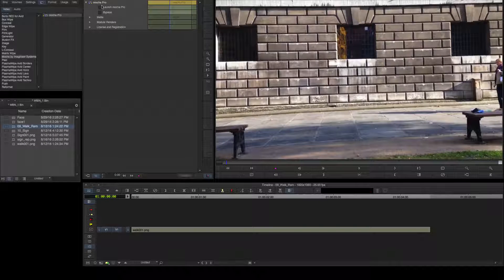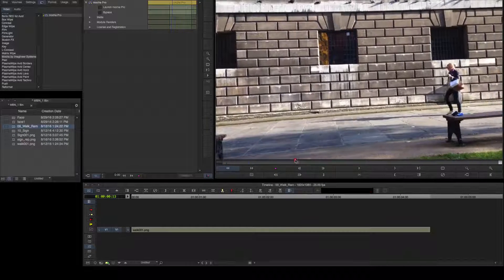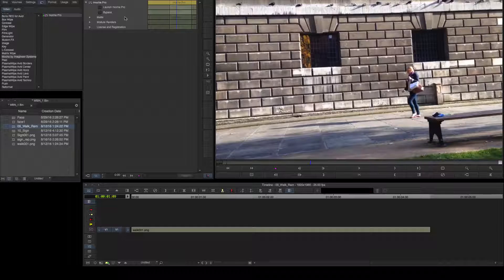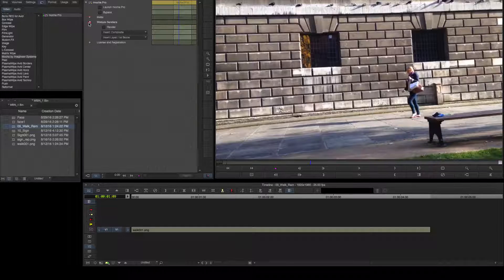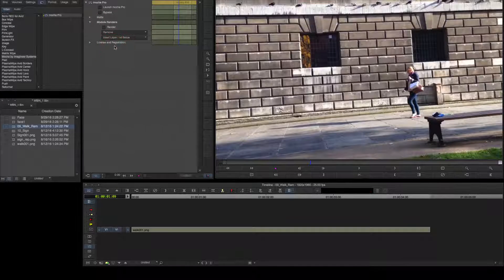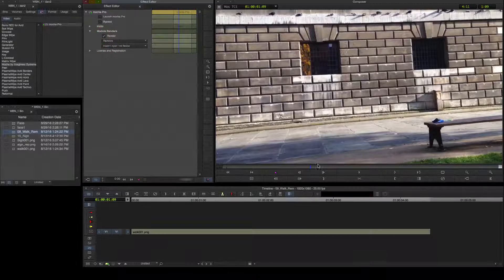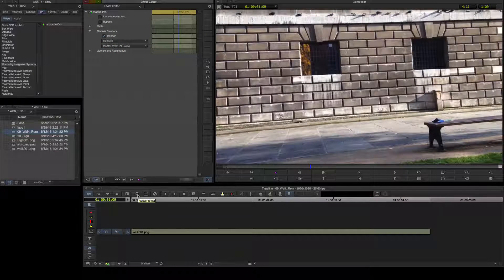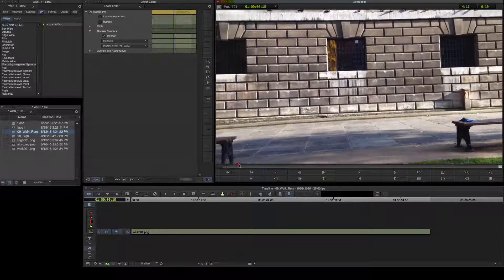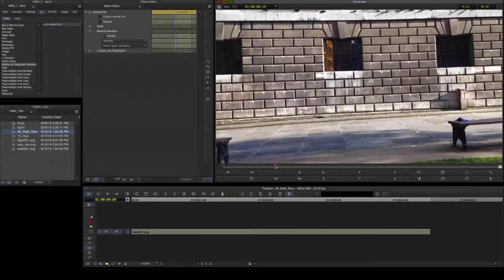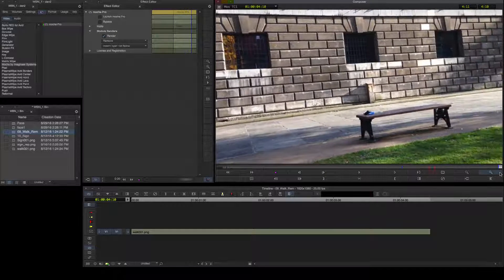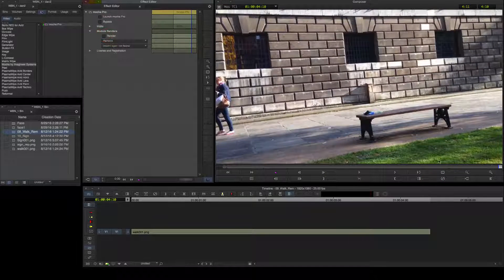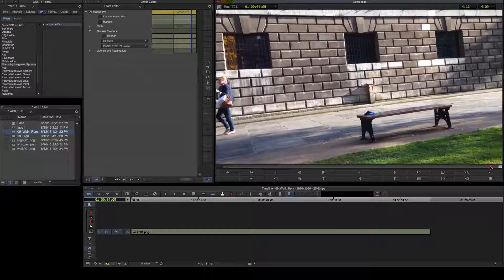I'll open the Module Renders option in the effects menu, select which effect to render — in this case the remove — and enable render. The render interactively updates on scrub in the Avid timeline, or I can use the timeline render button to cache the clip for playback. Finally I'll toggle render on and off to take a look at before and after.